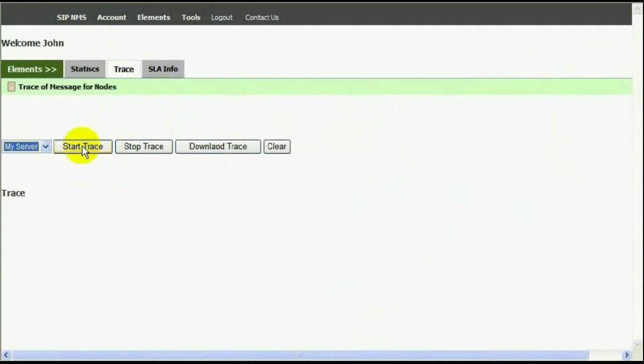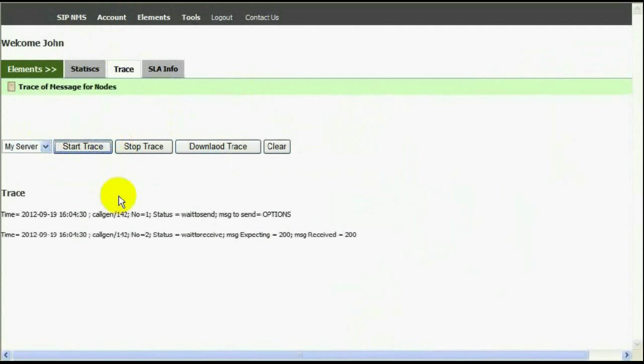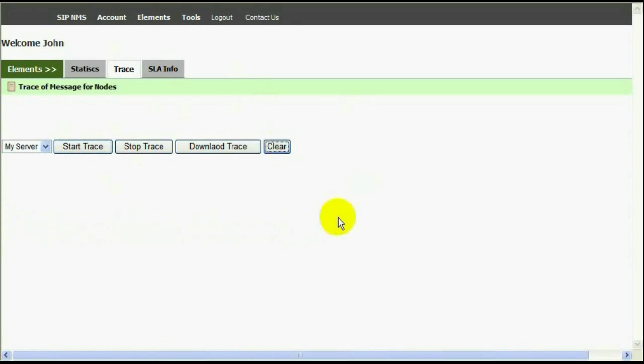You can see it in the trace. Real time trace will show you what messages that SIP NMS is expecting and what messages are sent by your server. This will be very useful feature for troubleshooting.